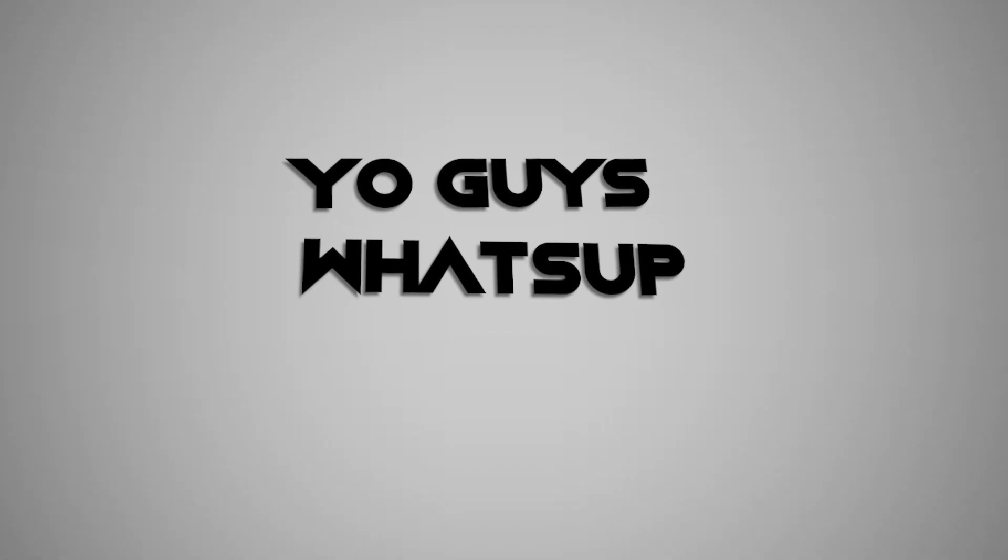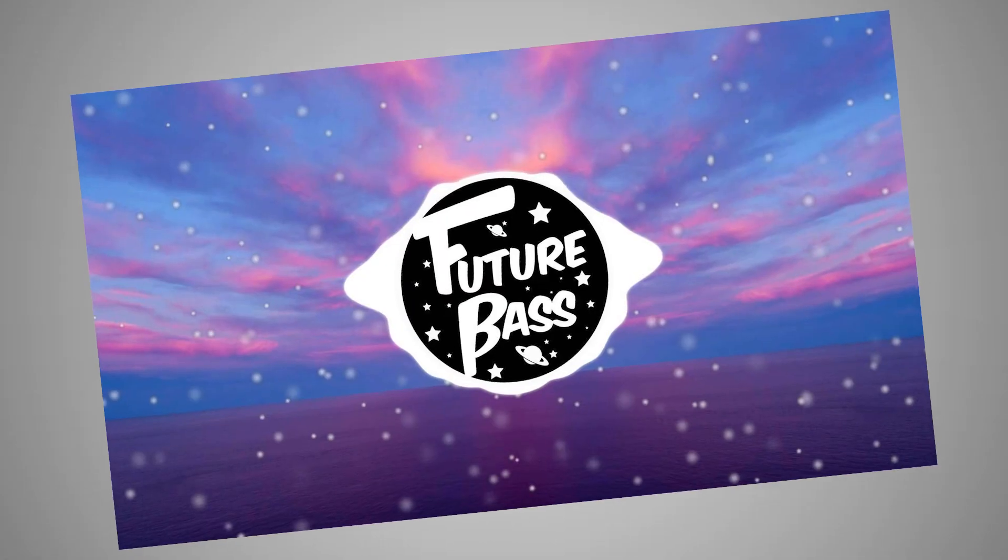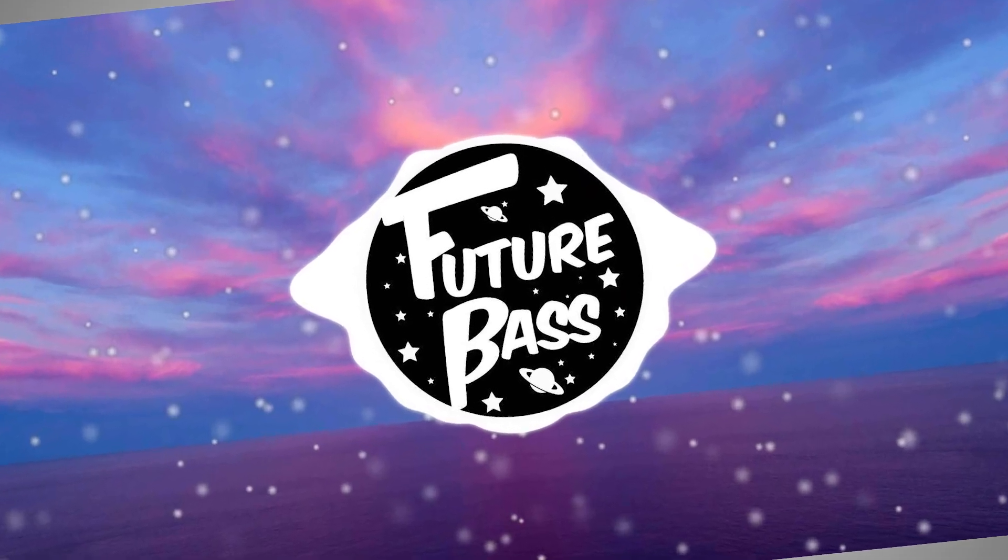Yo guys, what's up? In this video I'm going to show you how to make a future bass banger.